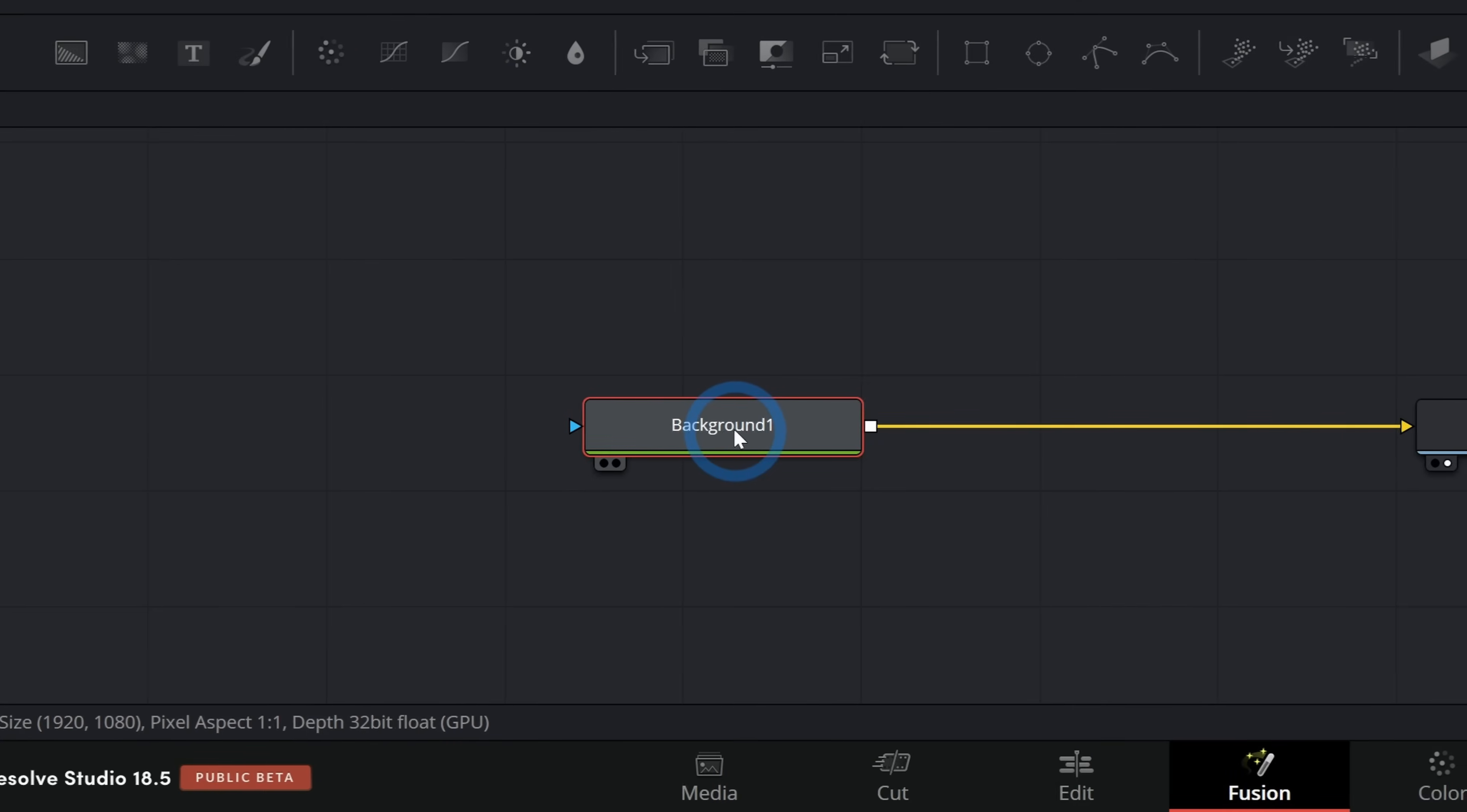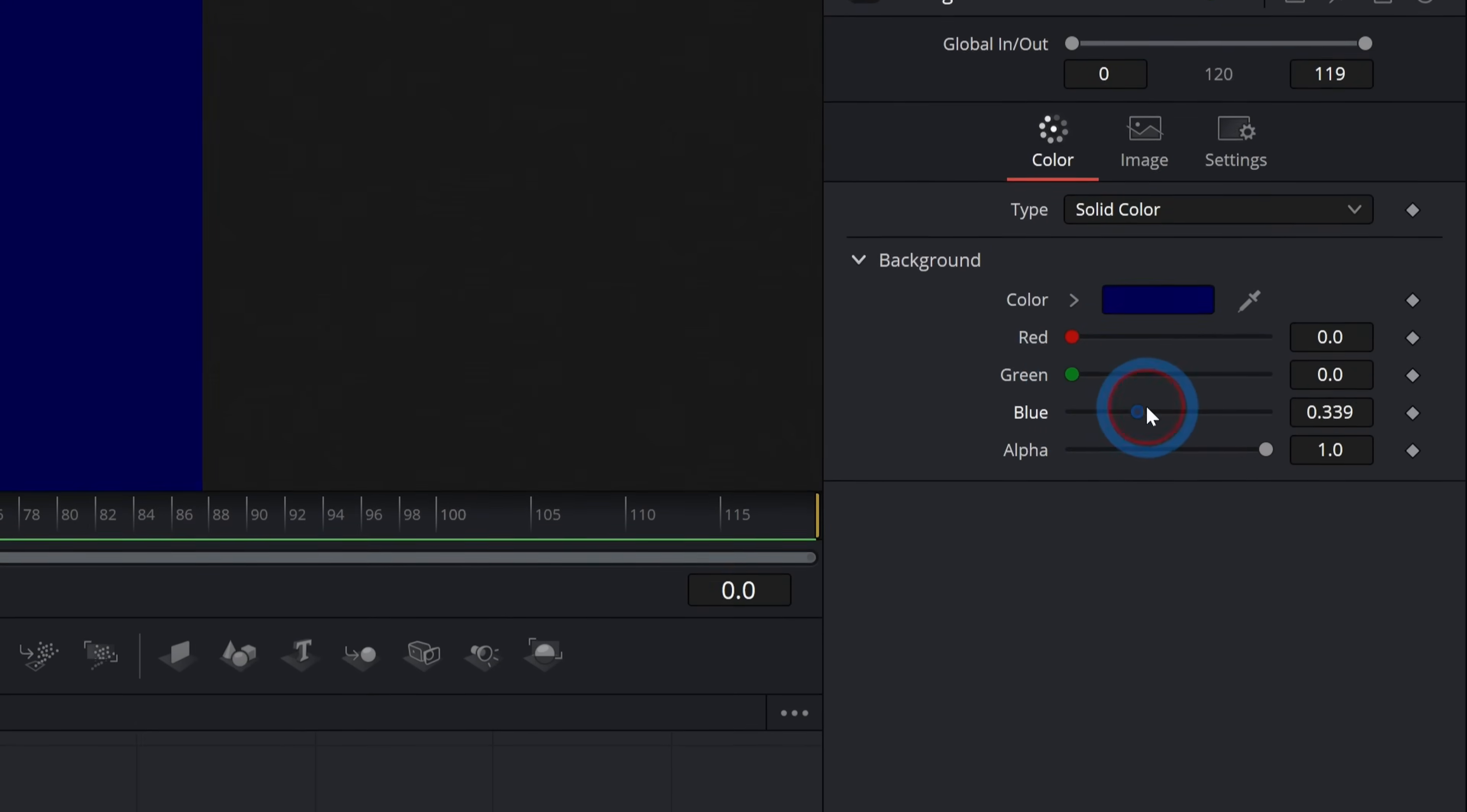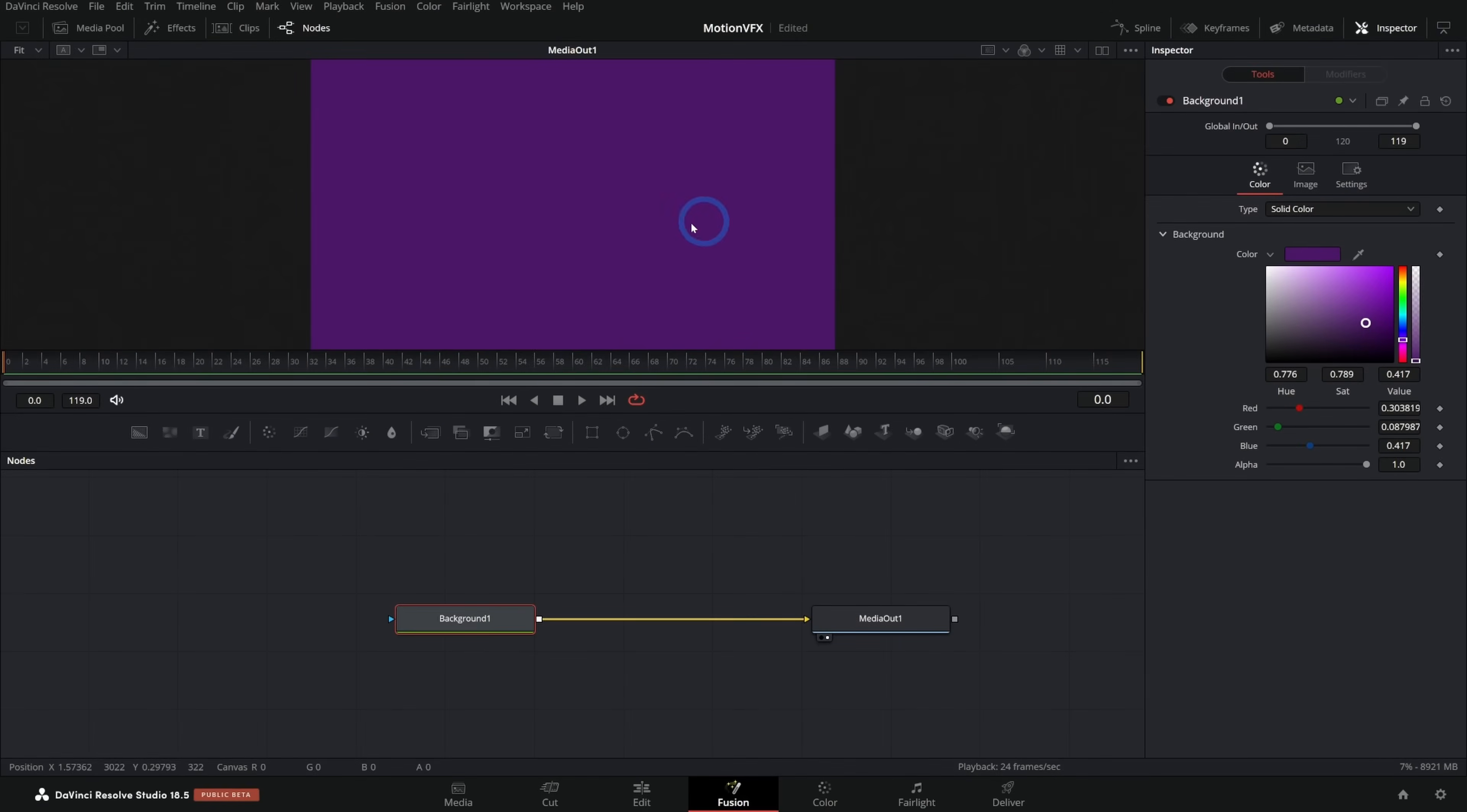One is we can select this background, go up here to the upper right in the inspector and change the color. So maybe we'll do purple because we did blue in the demo. Yeah, we'll do kind of a purple like that. And that gives us a solid color.